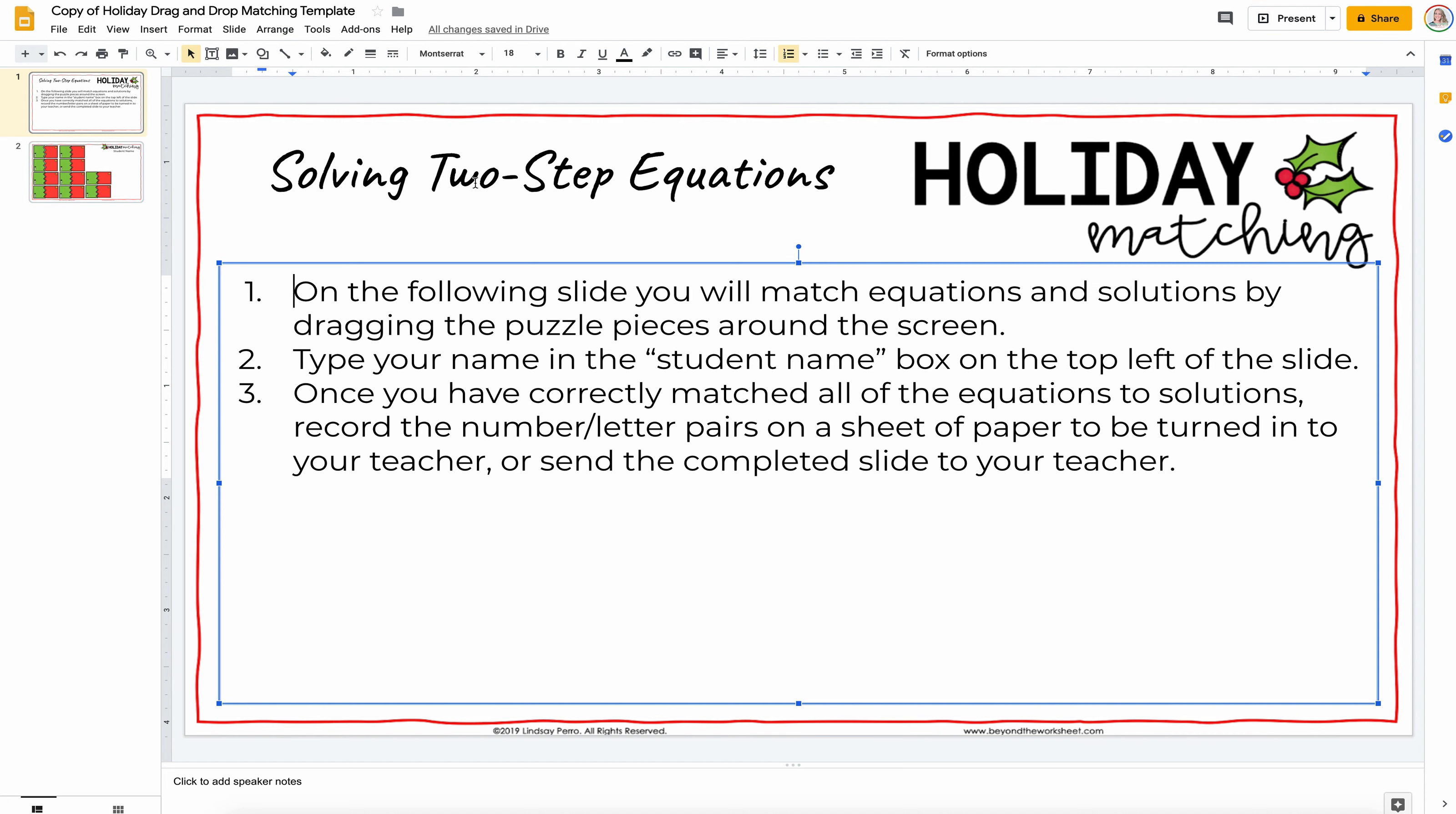So if you're doing solving, if you want to do fraction operations, you can say on the following slide, you will solve fraction operation problems by matching expressions to answers, dragging the puzzle pieces around. You can completely customize this.